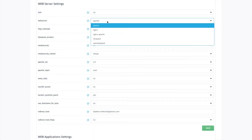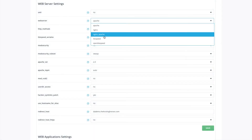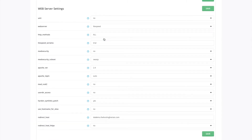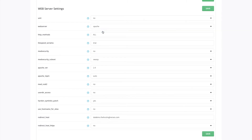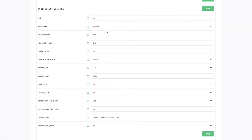But if you wanted to change it to LiteSpeed, you would just tap LiteSpeed and then enter your serial number here. For example, you can just set it as trial and it will give you a trial — I think it's 15 days long. But in this demo, we'll just leave it on Apache.